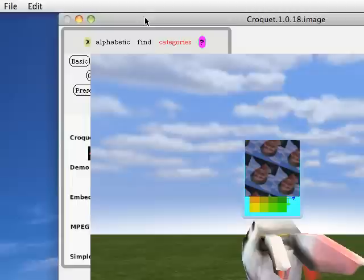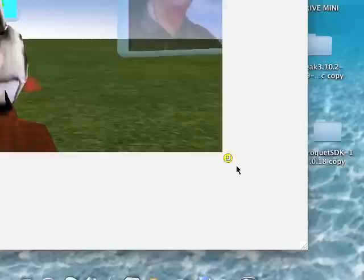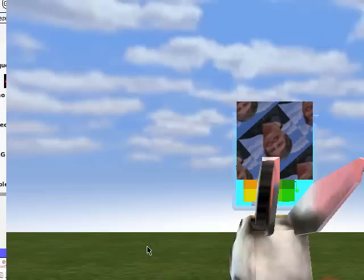I'm controlling the avatar basically on my Mac with an option button and the cursor. You can make him look left and right, move backward and forward, this kind of thing.